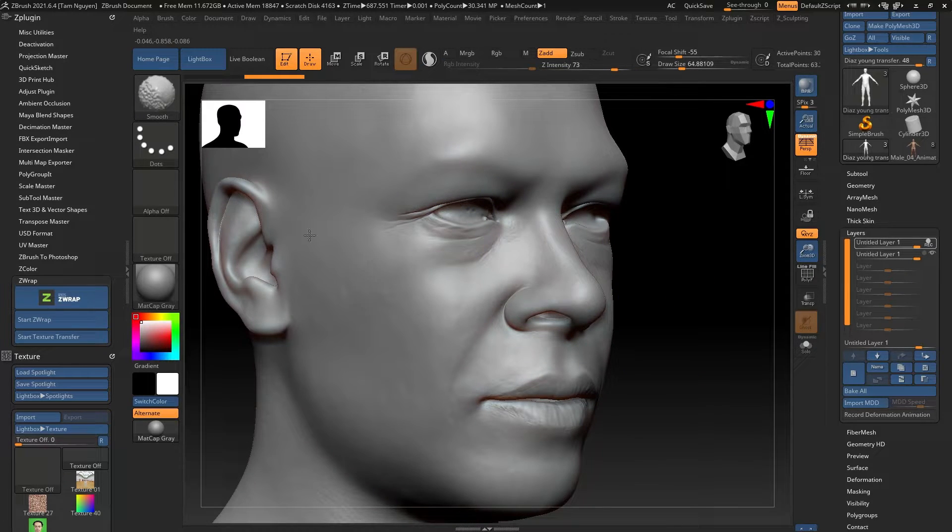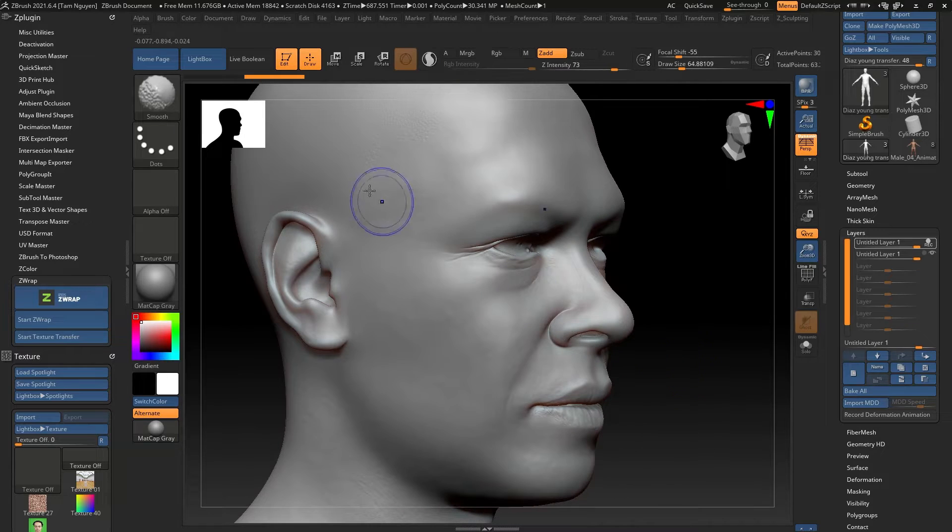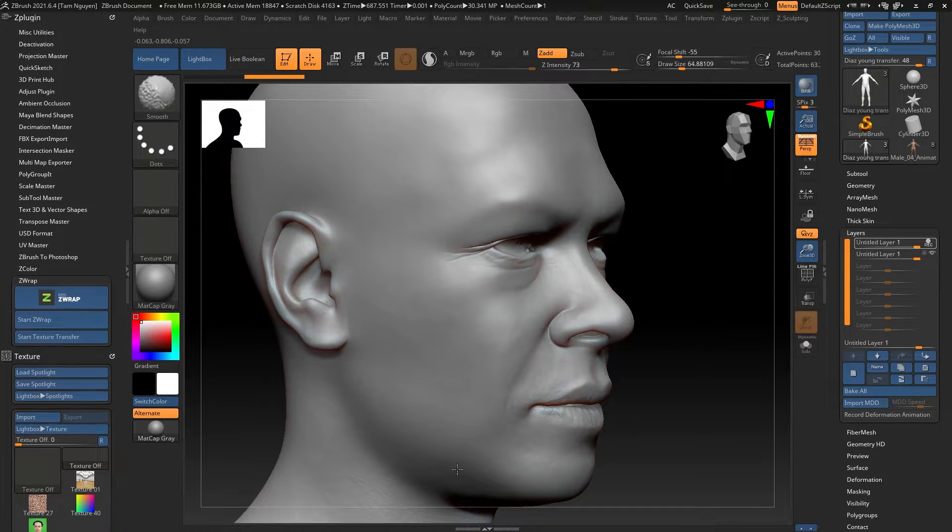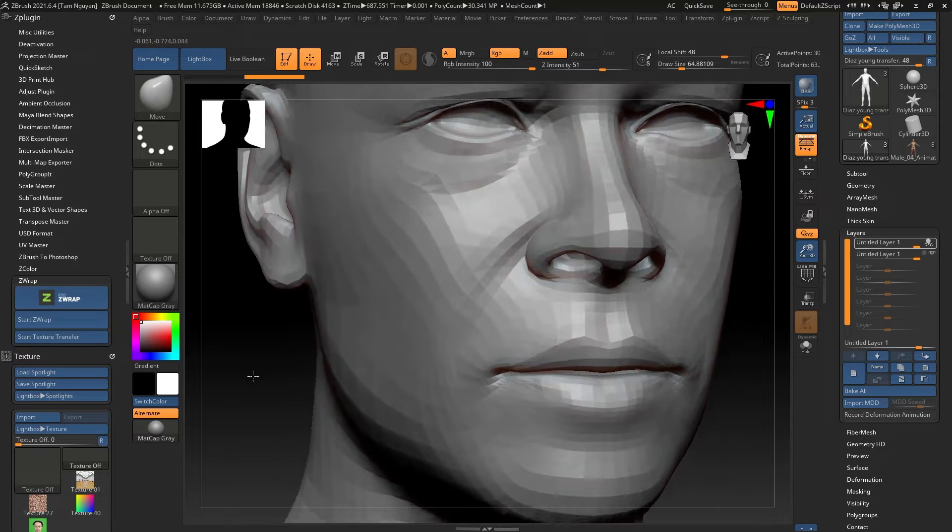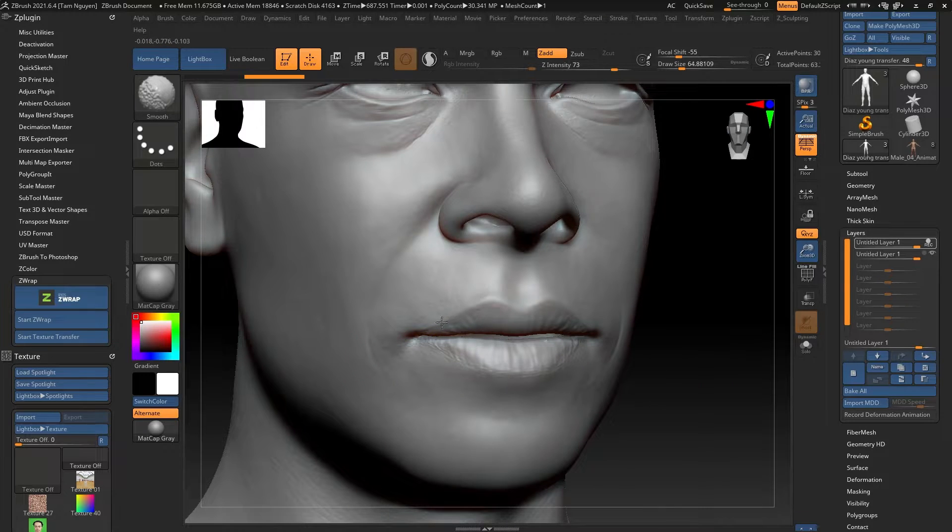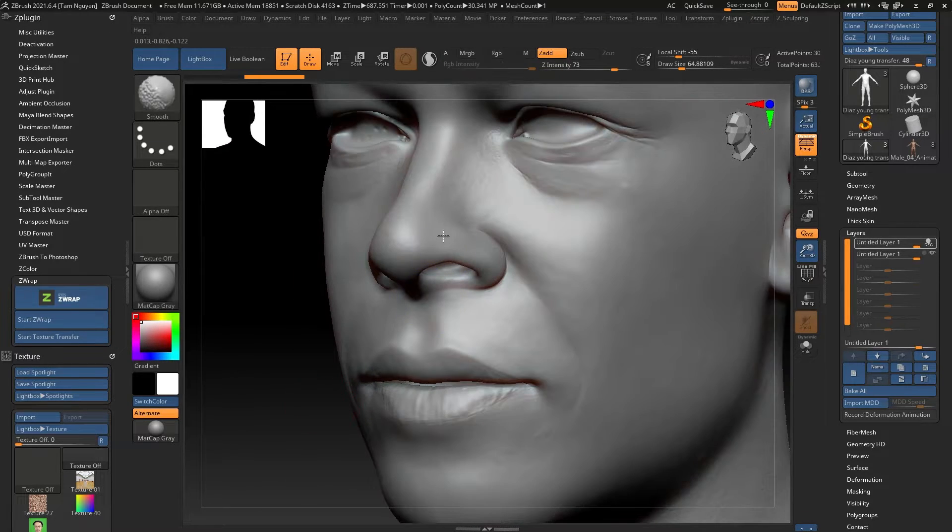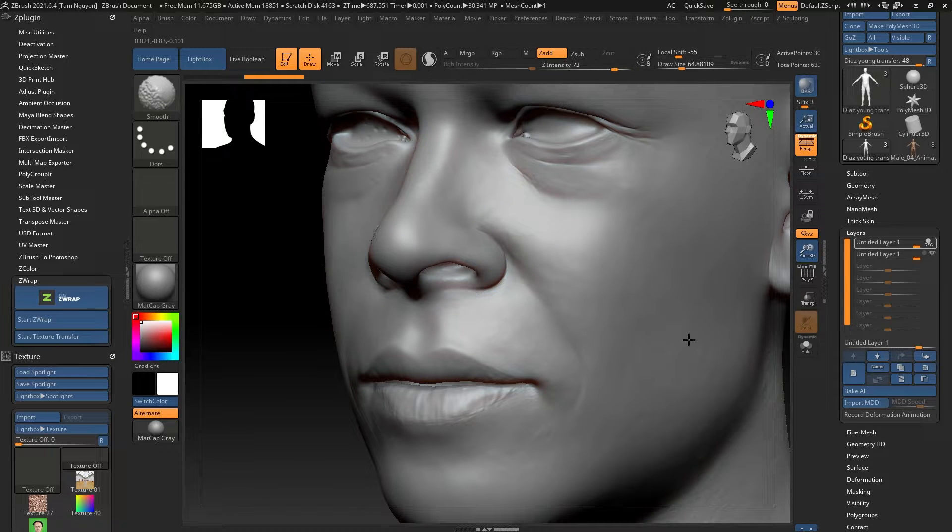Those are thicker landmarks that I definitely want to keep, but as far as all the details, the bumps, the pores that I had at kind of a mid-level, the lines on the lips, I'm getting rid of all that in this one layer. I'm going to smooth everything out.